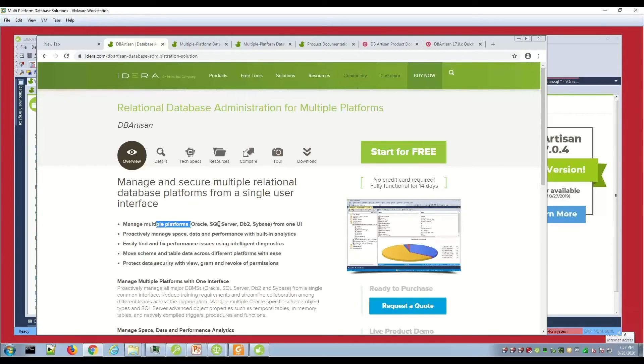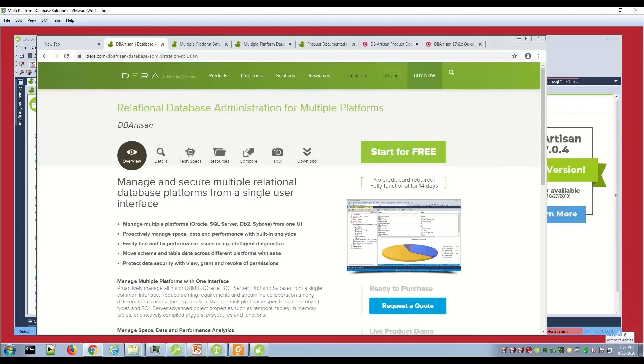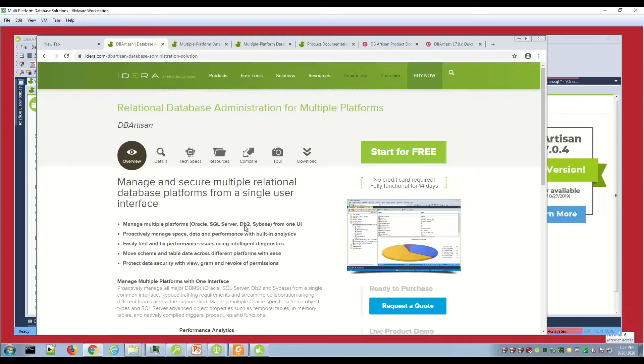We'll go over the strengths of DB Artisan in terms of connecting to multiple environments from a single user interface. DBA focused areas - you're looking at space, performance, user permissions and privileges, the ability to migrate or move objects or data, and then pinpoint bottlenecks and resolve issues. These are all strengths of DB Artisan as a productivity tool for DBAs.